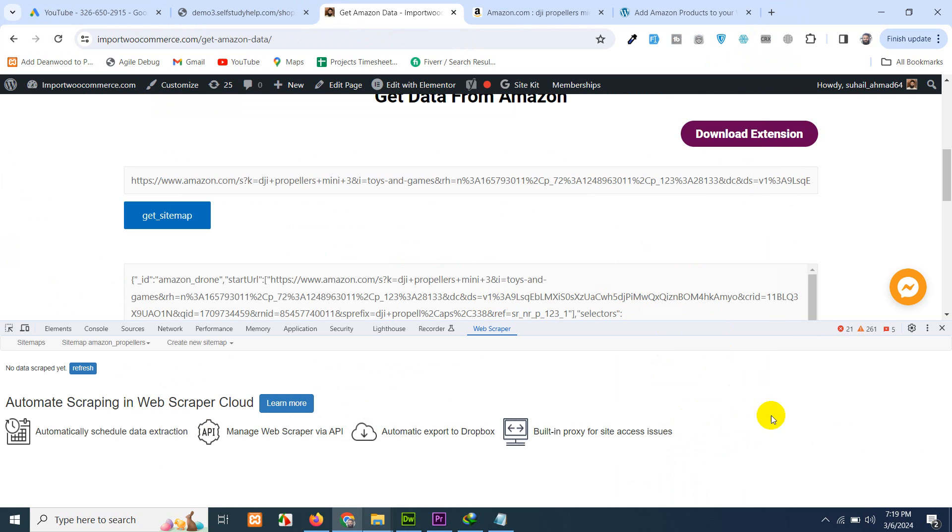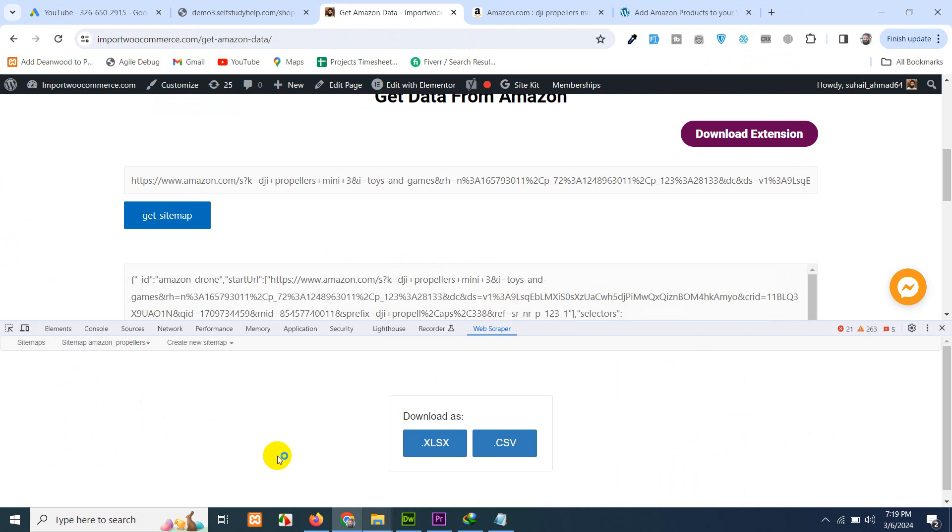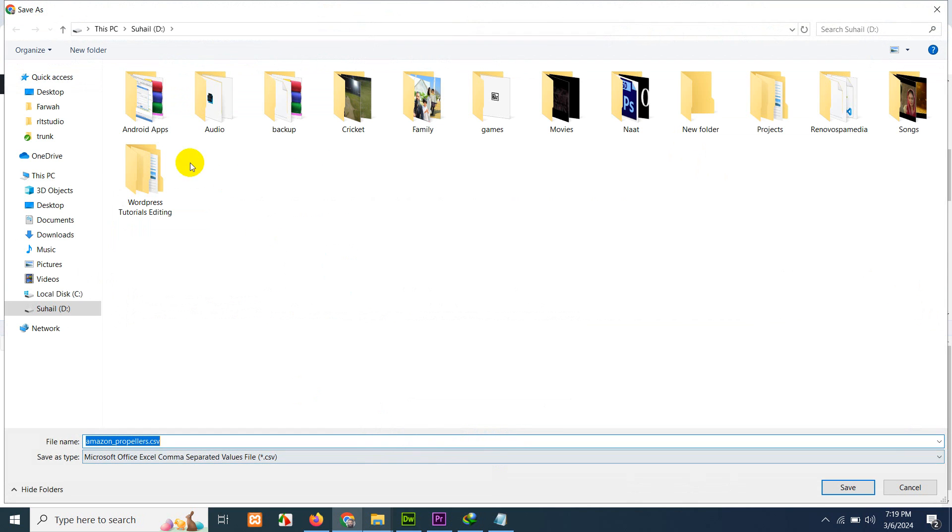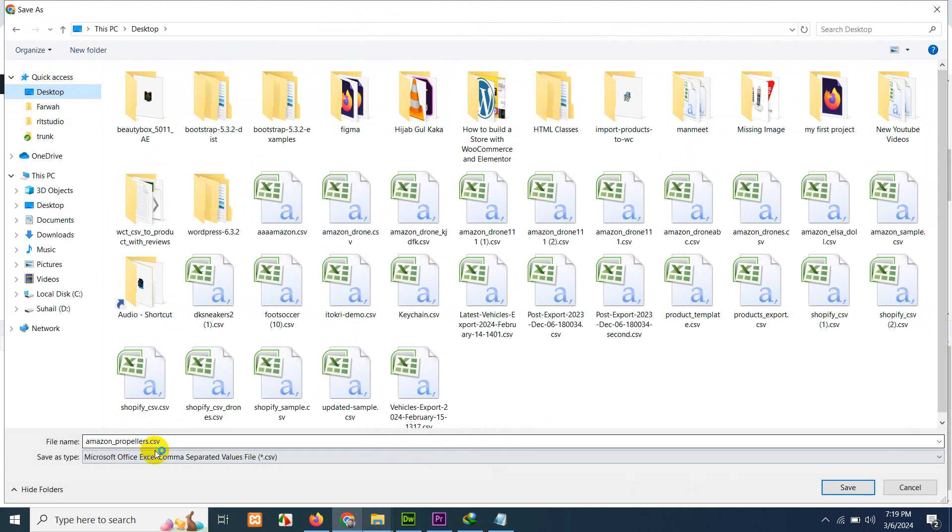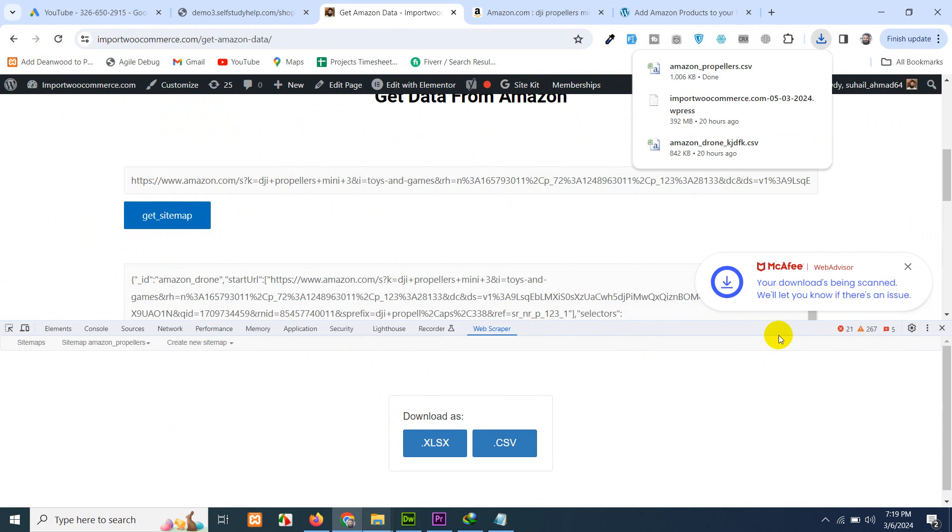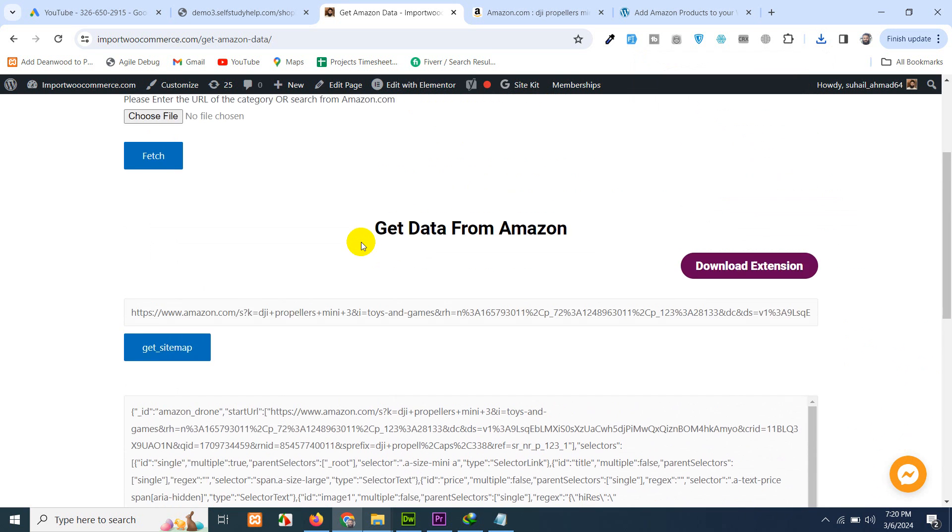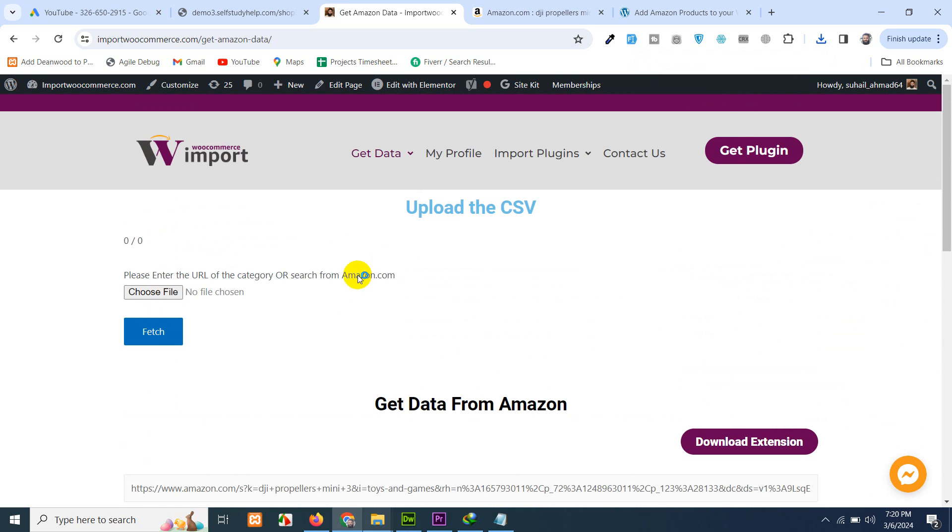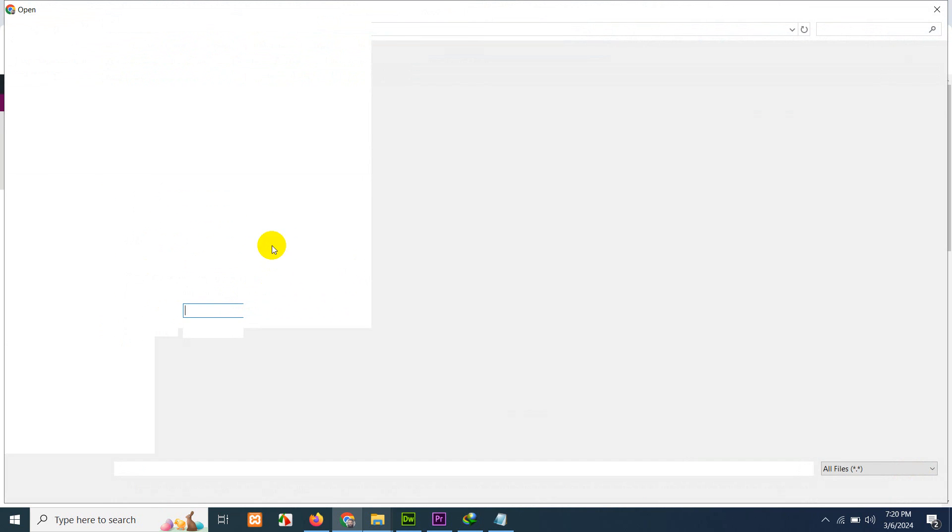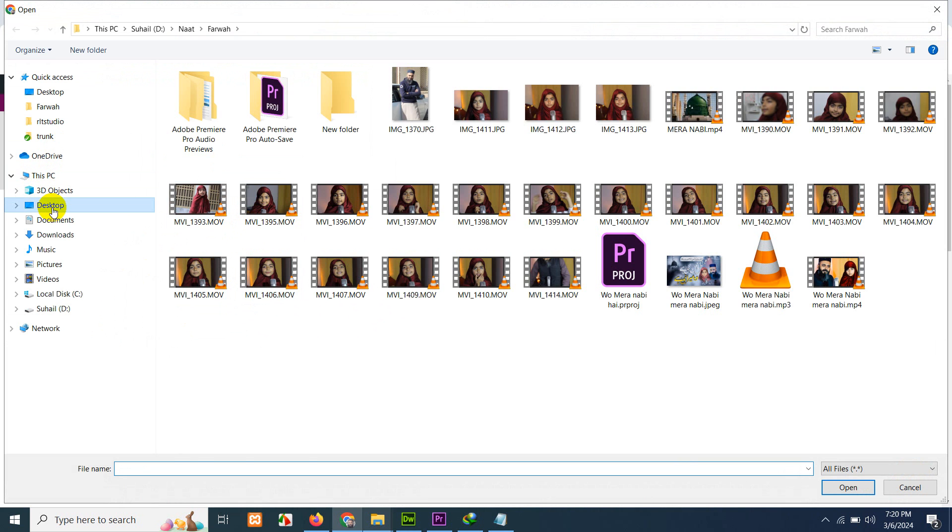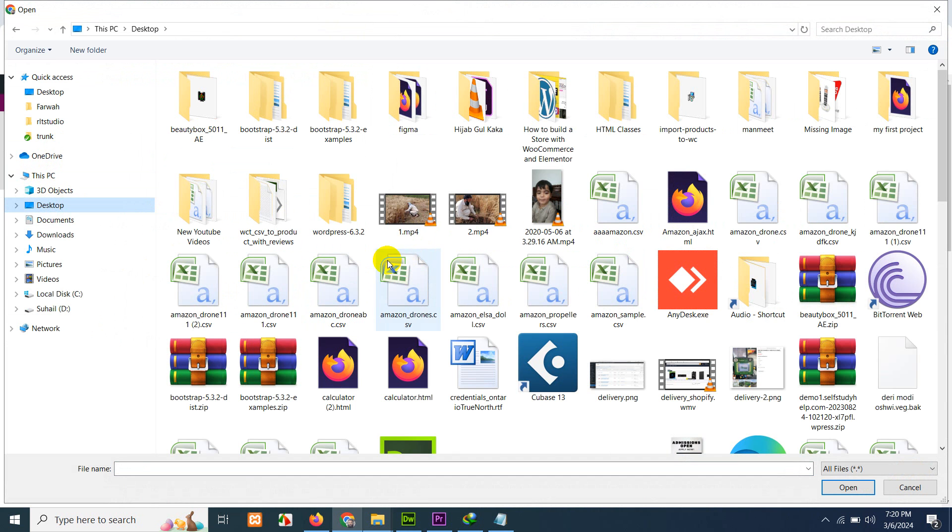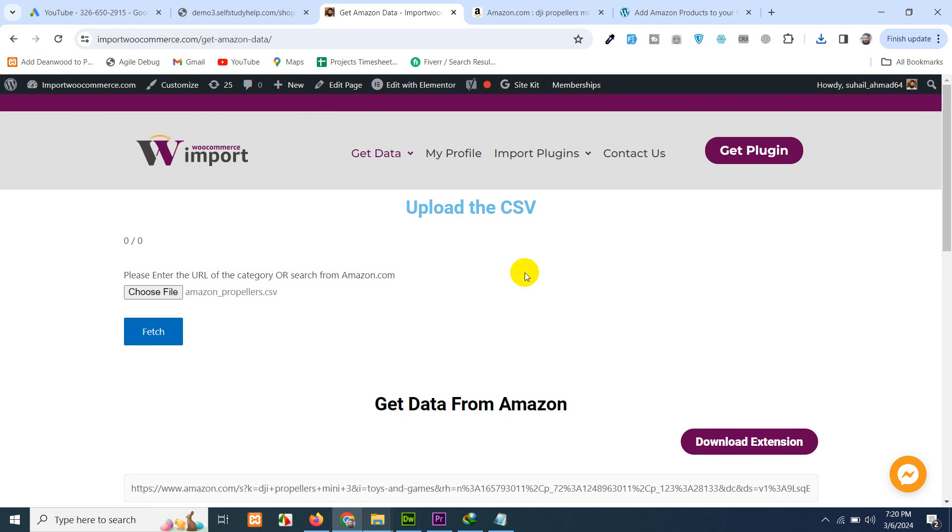Once this browser is closed automatically, just click on sitemap Amazon propellers again and click on export data. Download CSV and save it anywhere like on desktop, Amazon propeller.csv and save it. Do not touch anything and close this inspect element as well and scroll to the top. Here is the best part. You just have to click on choose file and from desktop, just go to desktop Amazon propellers and click on fetch.